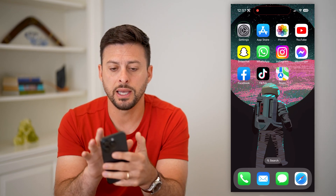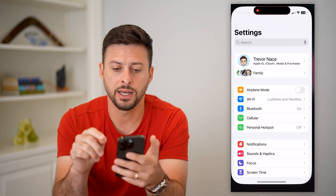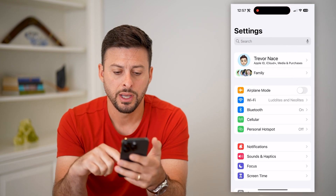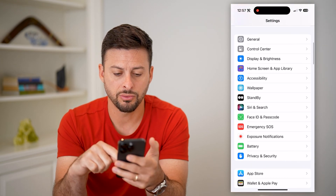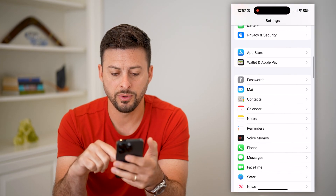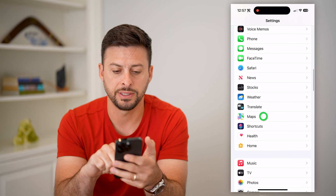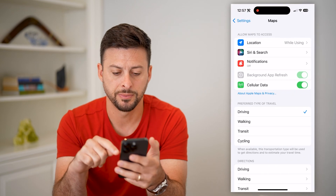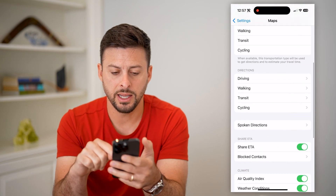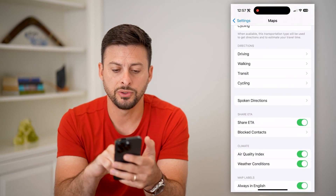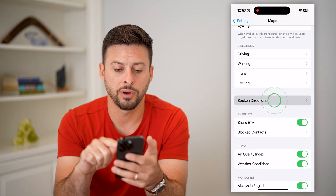The first thing we're going to do is head into your Settings, and we're going to scroll down until we find Maps. Tap on Maps, and then we're going to scroll down to Spoken Directions.